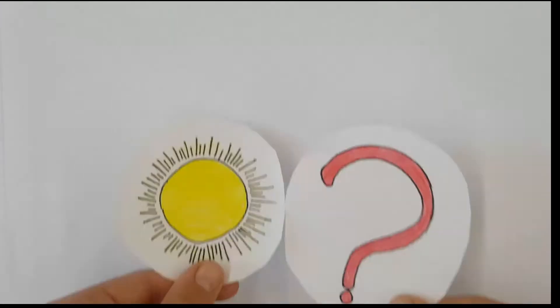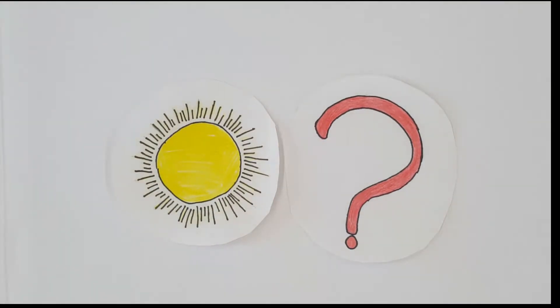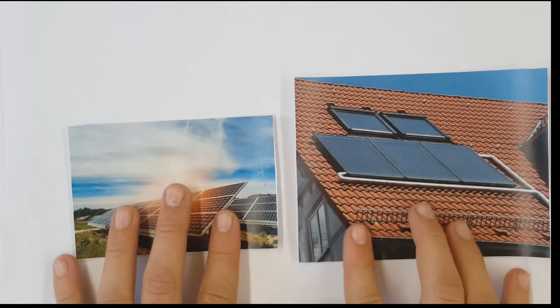Renewable energies are increasingly getting more and more important. But how can we use solar energy? Today we present two possibilities. On the one hand photovoltaic systems and on the other solar collectors.